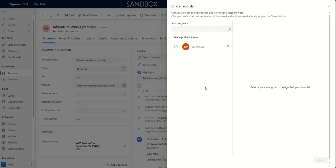But then you could have a higher level business unit for management and reporting purposes that can see records across all business units to be able to report all in one.